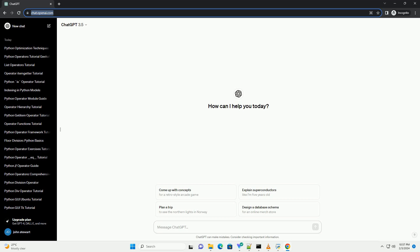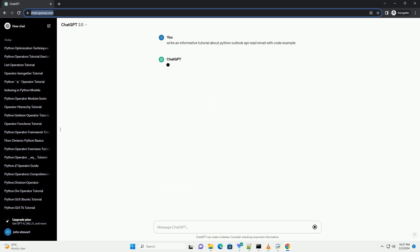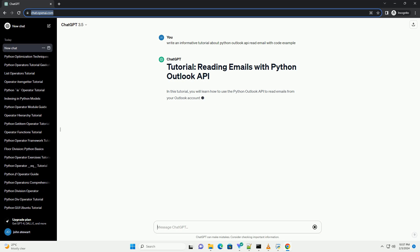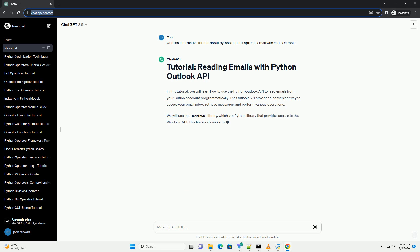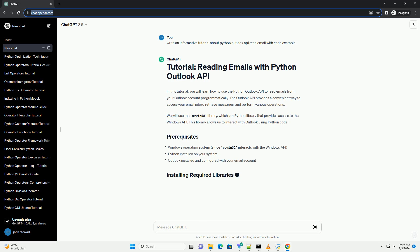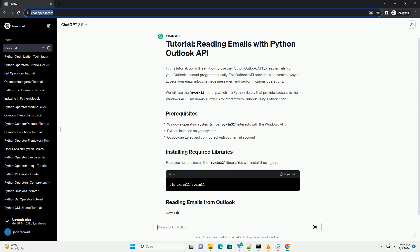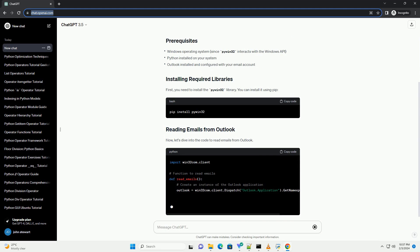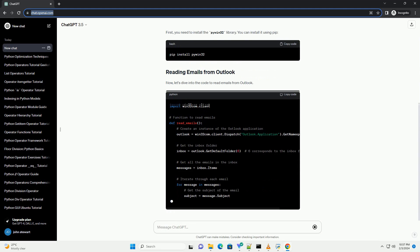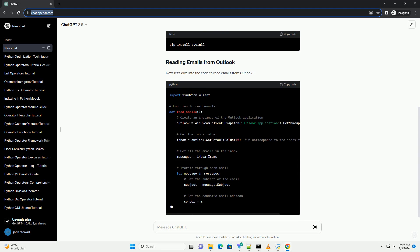In this tutorial, you will learn how to use the Python Outlook API to read emails from your Outlook account programmatically. The Outlook API provides a convenient way to access your email inbox, retrieve messages, and perform various operations. We will use the PyWin32 library, which is a Python library that provides access to the Windows API and allows us to interact with Outlook using Python code.